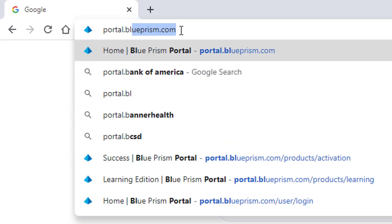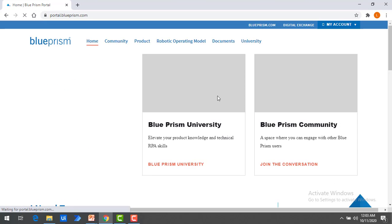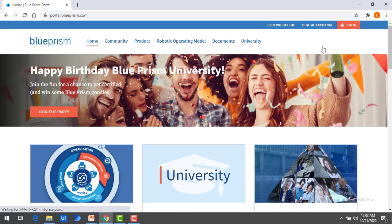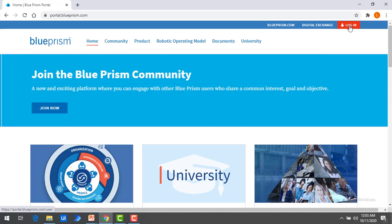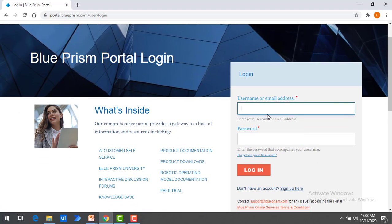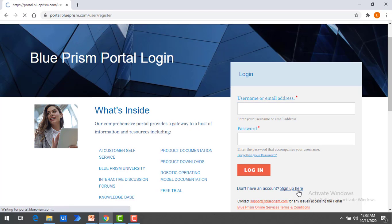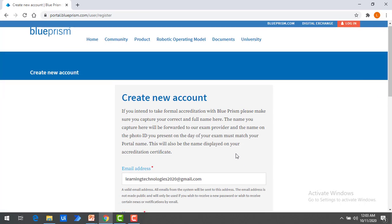It will redirect to the Blue Prism portal. As a first step we need to download the Blue Prism latest software. First, login into the Blue Prism portal by clicking on Login. If you have a username and password which you have already created, you can use the email address as well as the password. If you don't have an account, click on Sign Up.